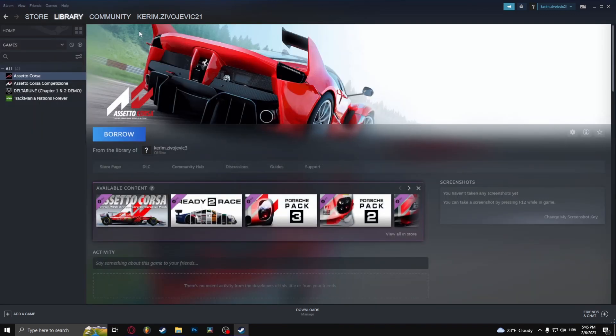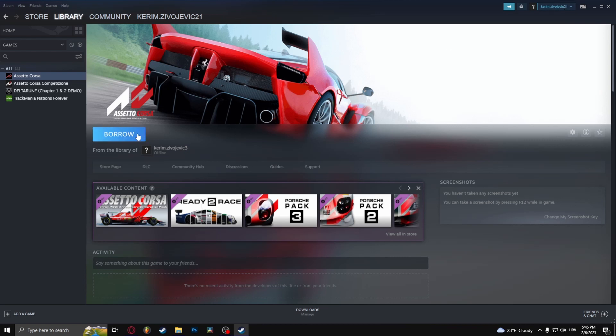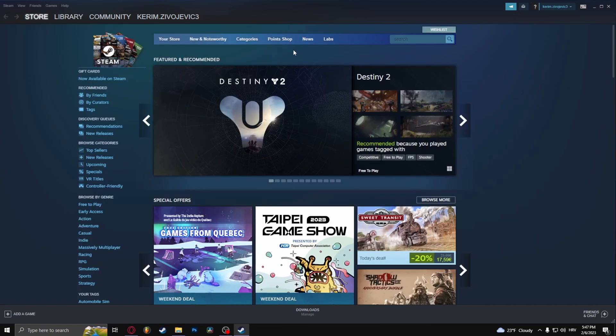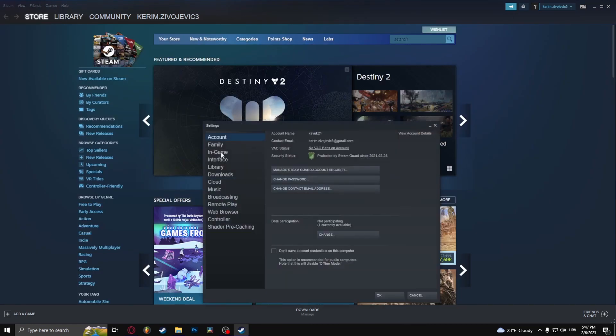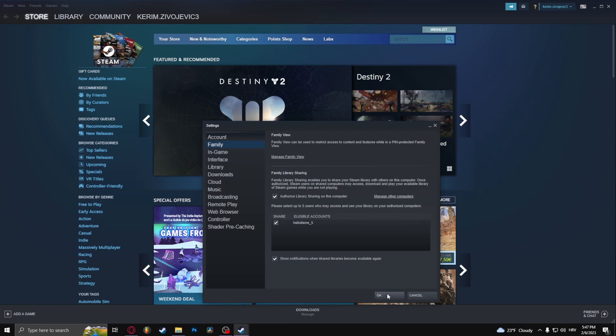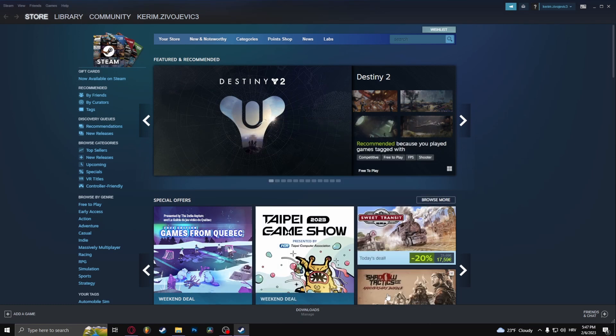Because I'm not on the account that has the game on it. Let me just log off real quick, sign into the account that has this game, and it should be good to go. Here I am on the main account. I'm going to go to Steam Settings, Family, and click this, click OK.